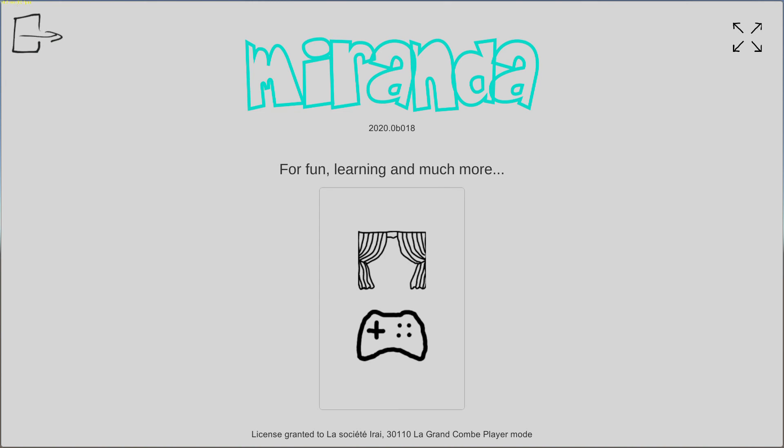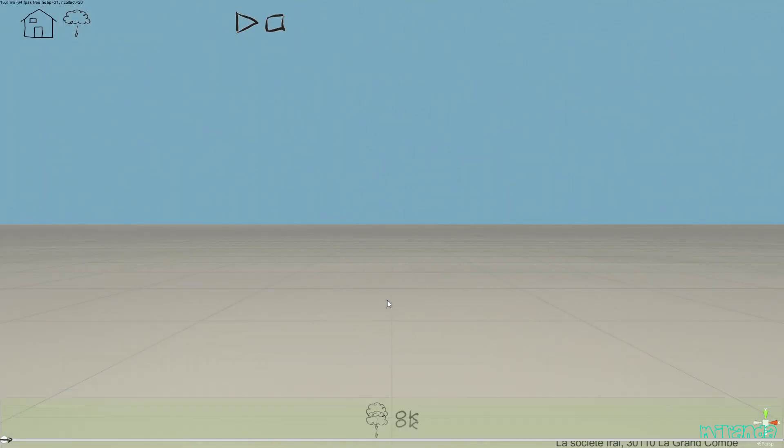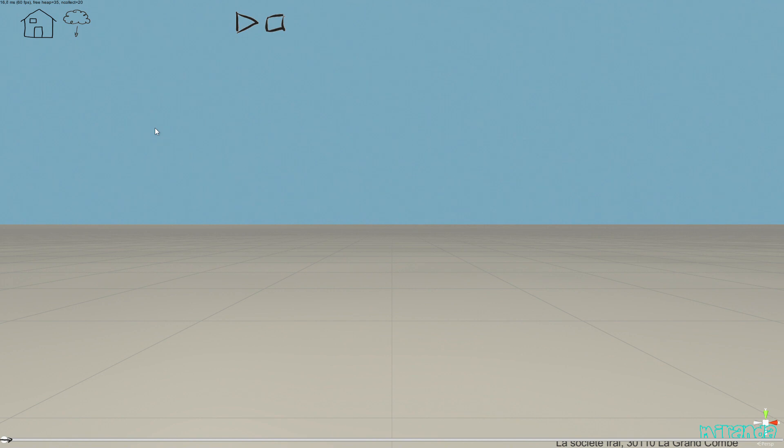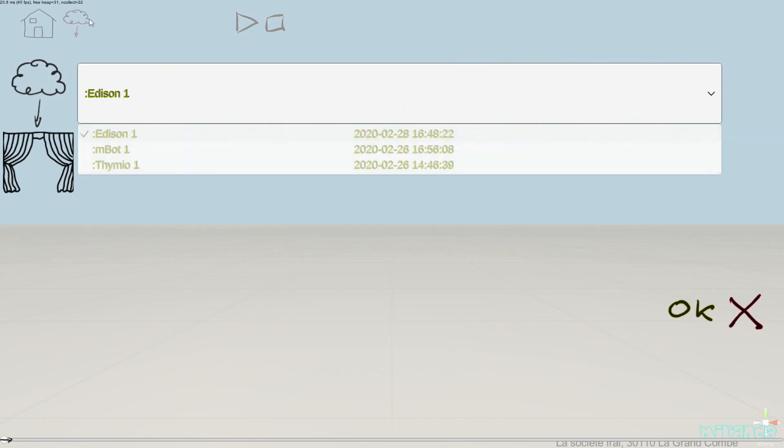Welcome to this presentation of Miranda. We are going to see how to use the challenge. I'm going to open the player mode. The player mode is a limited mode in which you can only use a challenge and not create challenges nor modify existing challenges.